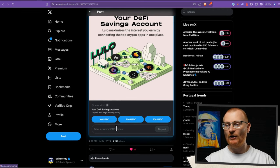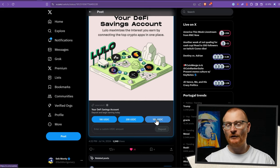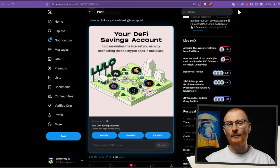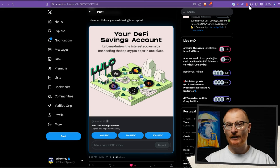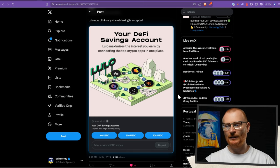Down here we have the option of depositing 100 USDC, 200 or 500 into Lulo in order to maximize our DeFi yield. What happens is your wallet — either Soulflare, Phantom, Backpack, or maybe OKX wallet — takes the link, unfurls it, and shows you this amazing Blink.